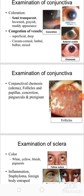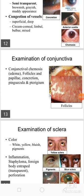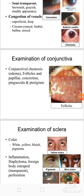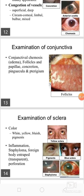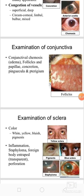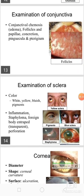We should see the follicles and concretions, pinguecula, or pterygium.